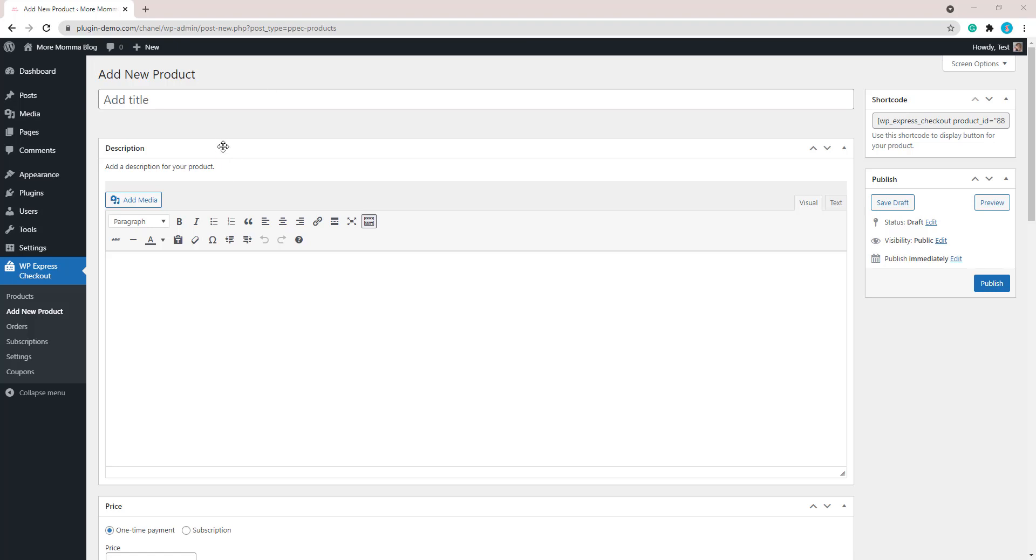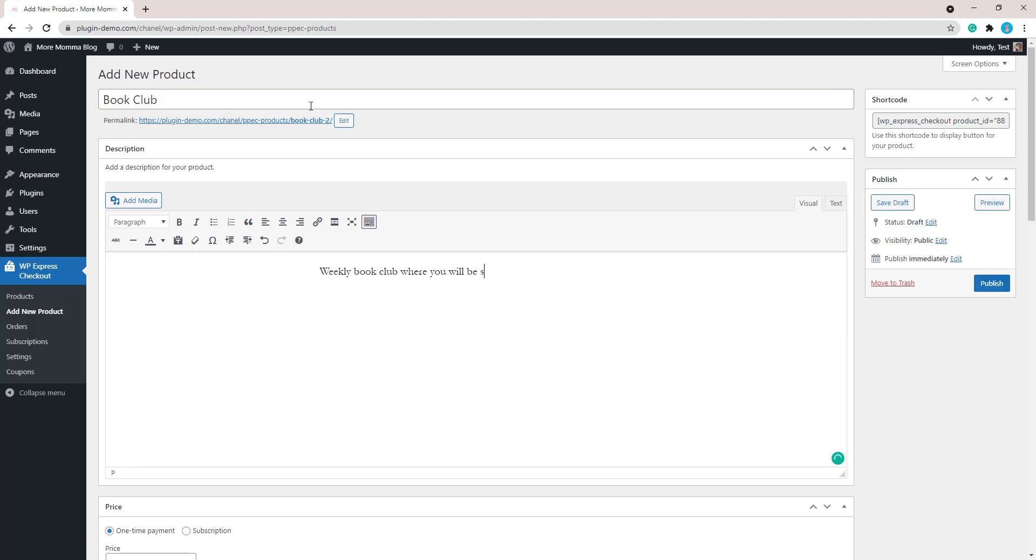So once you click on that add new product button and you're taken to the add new product page, you'll need to give your subscription a title and then you'll need to add in a short description that describes to your customers what it is that you're trying to sell. I'll add those in now.